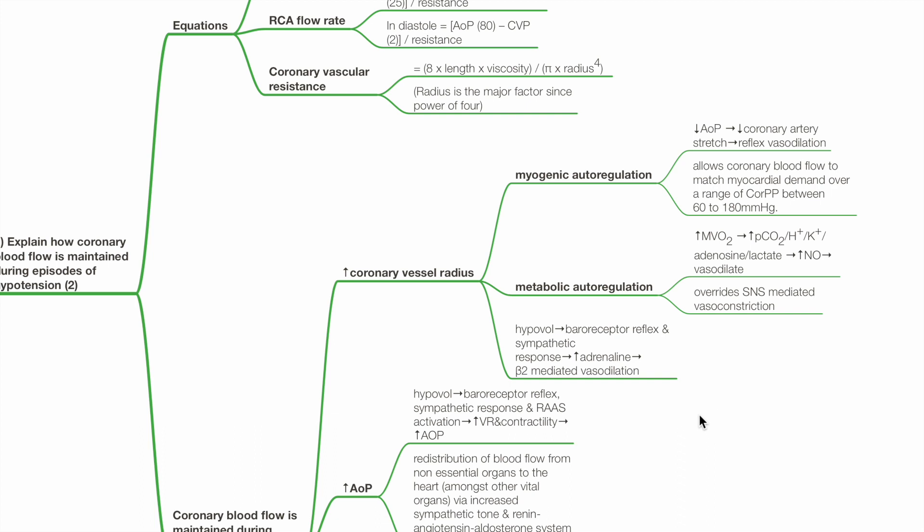During hypovolemia, there is baroreceptor reflex and increased sympathetic tone, leading to increased adrenaline and beta-2-adrenoceptor-mediated vessel dilation.